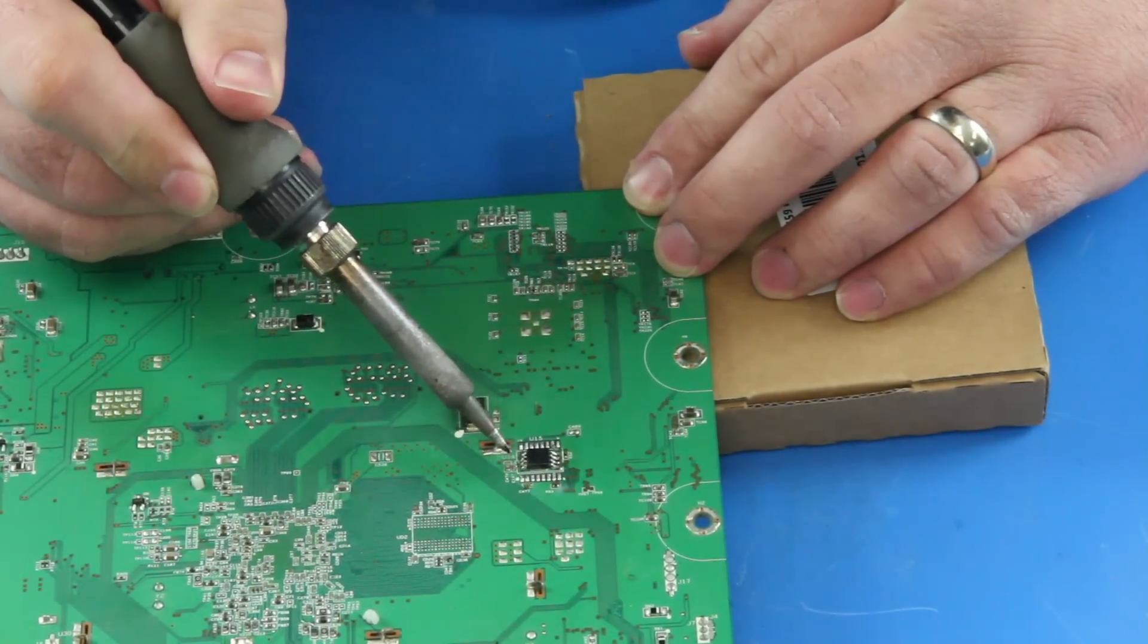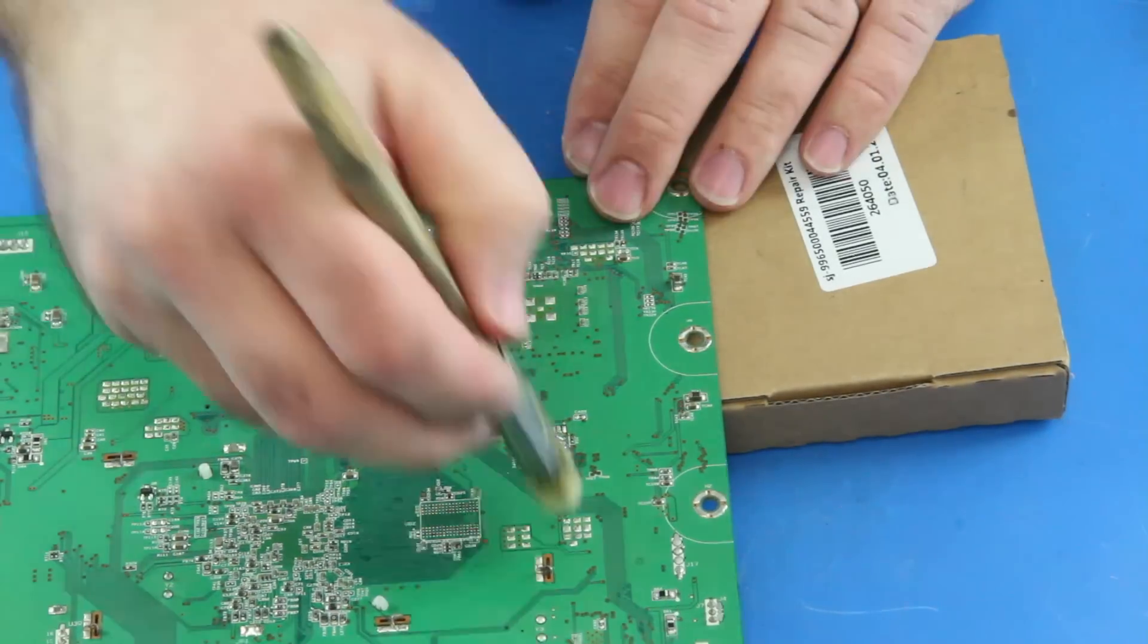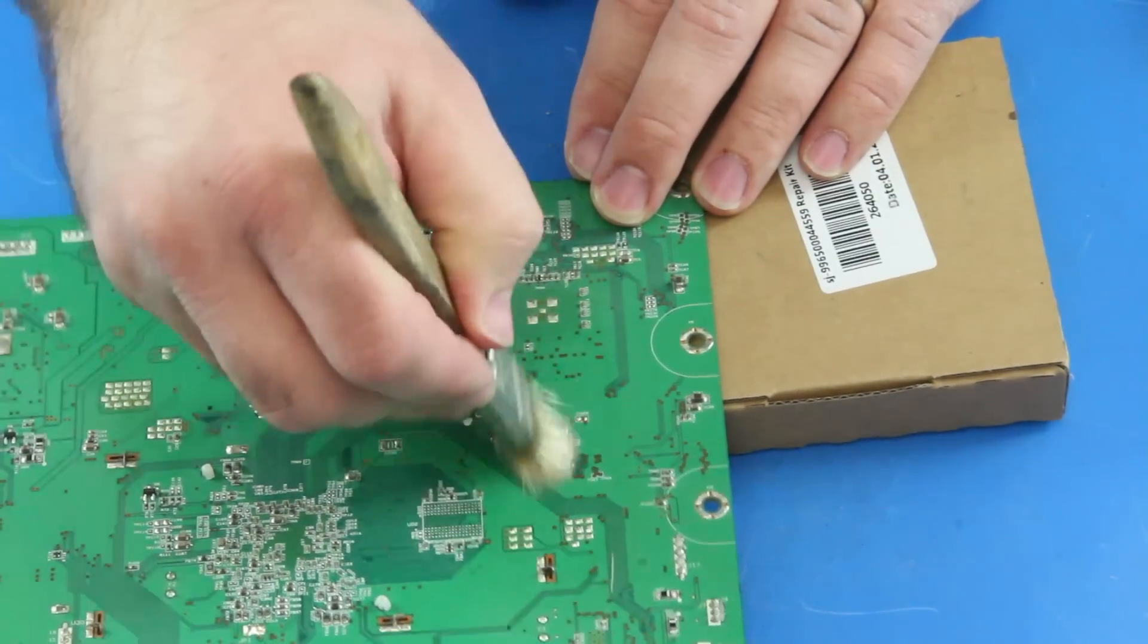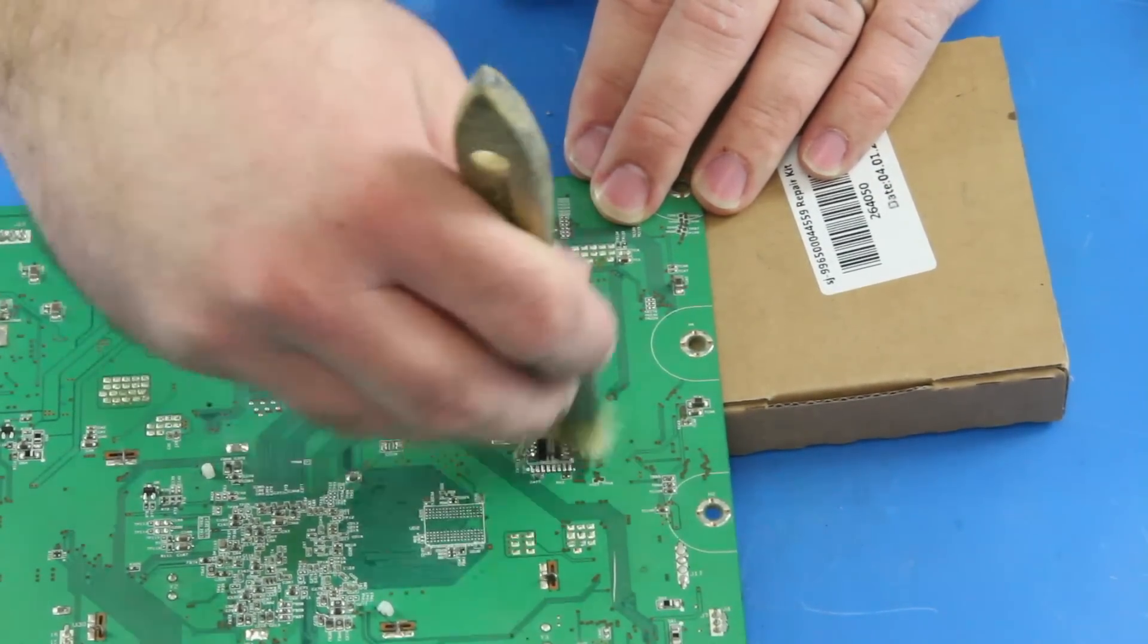I can clean up the replacement component with my brush and isopropyl alcohol. And there you have it, we have replaced this EEPROM chip.